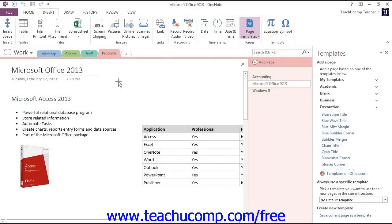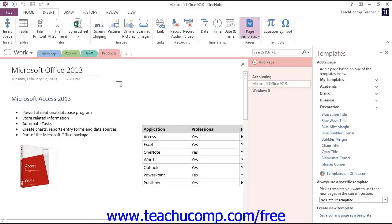Access the Templates pane by clicking the Page Templates button in the ribbon in version 2013 or by clicking the New Page drop-down button in the Page Tabs bar in version 2010.